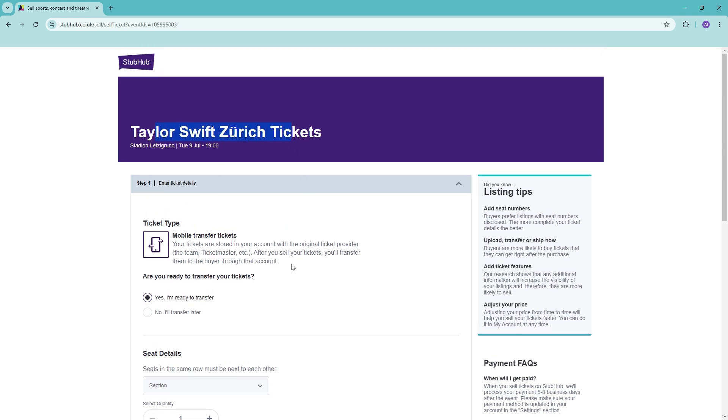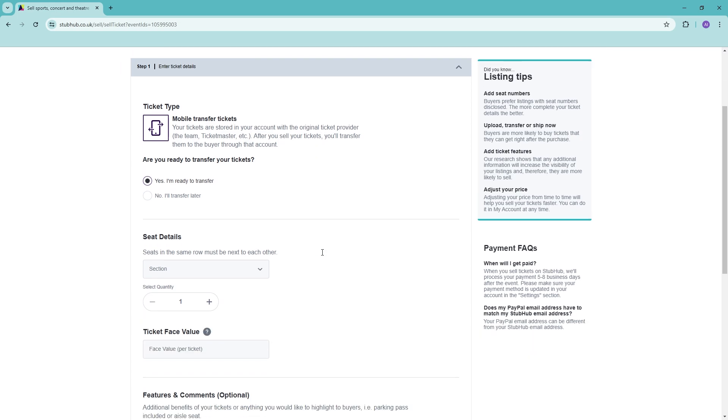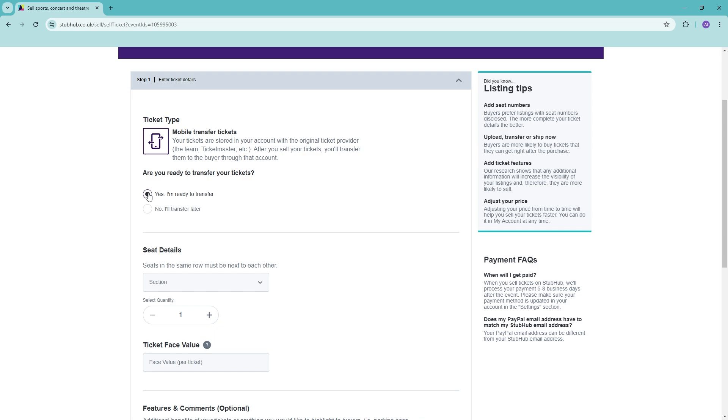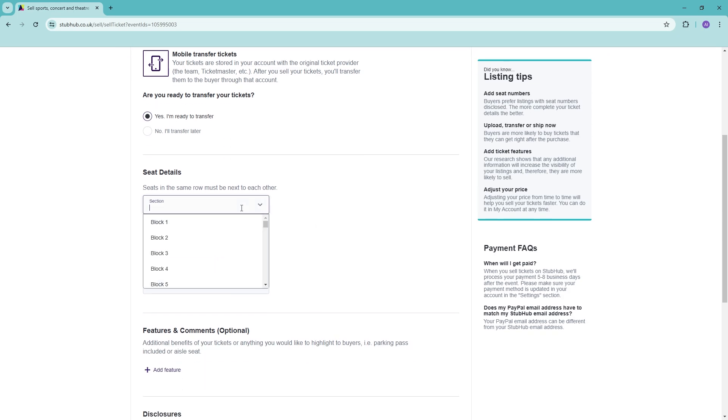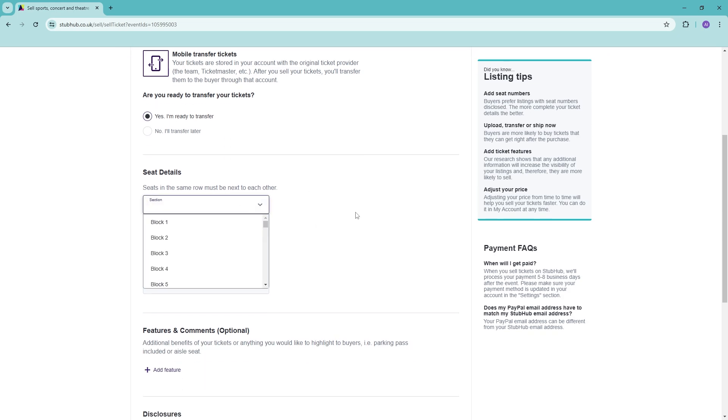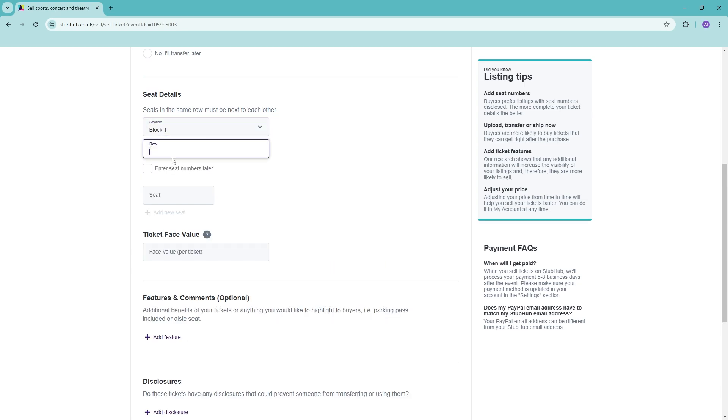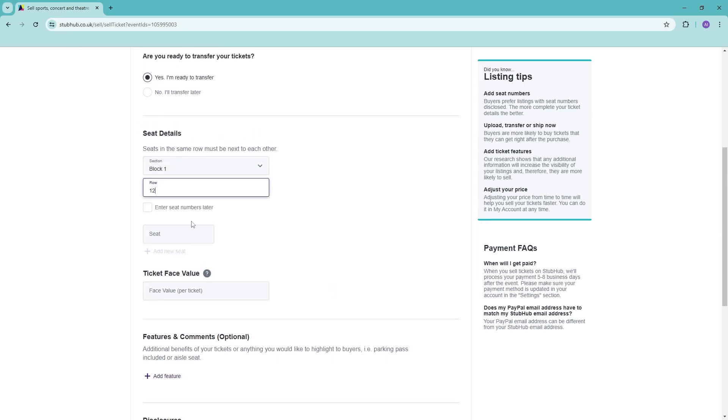Sometimes there are PDFs and physical tickets as well. Are you ready to transfer? Say yes or no if you want to transfer later on. Then just add in the details here. We have all of this right there.